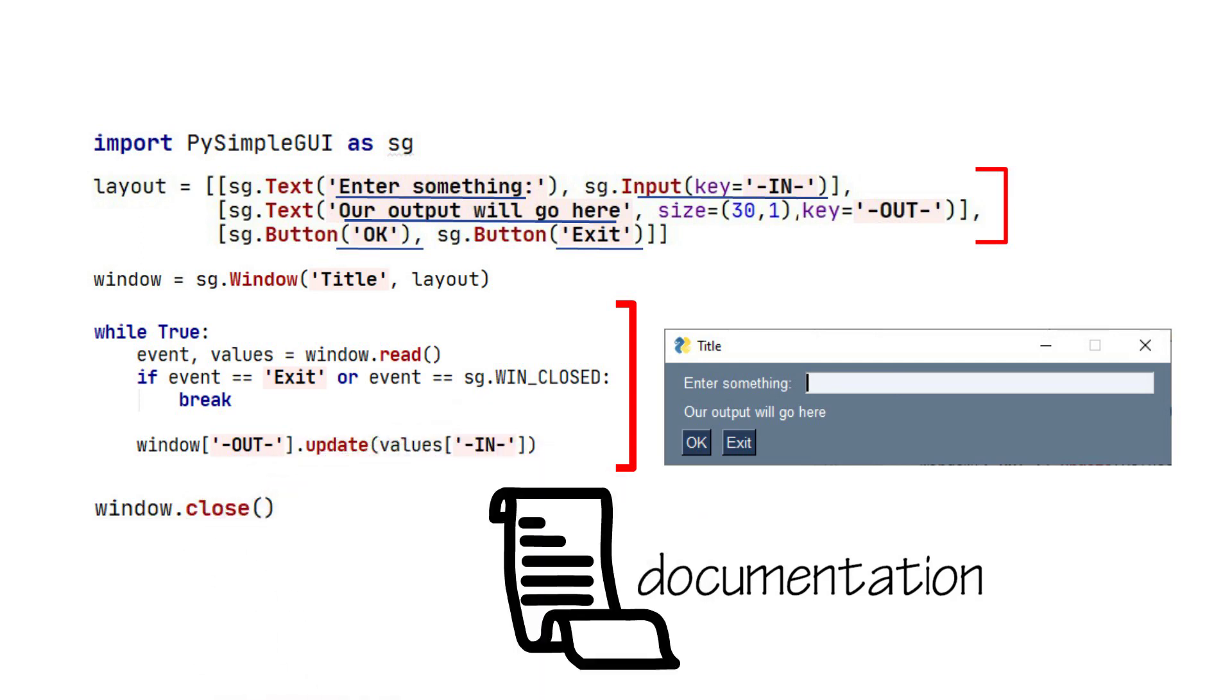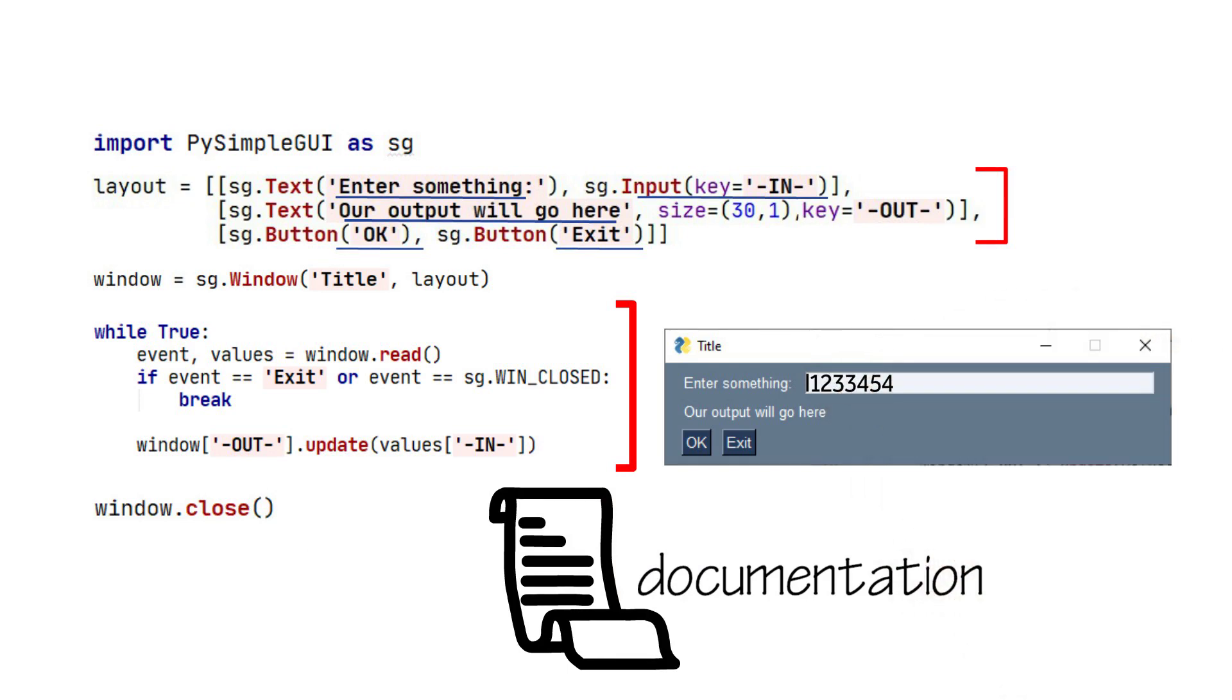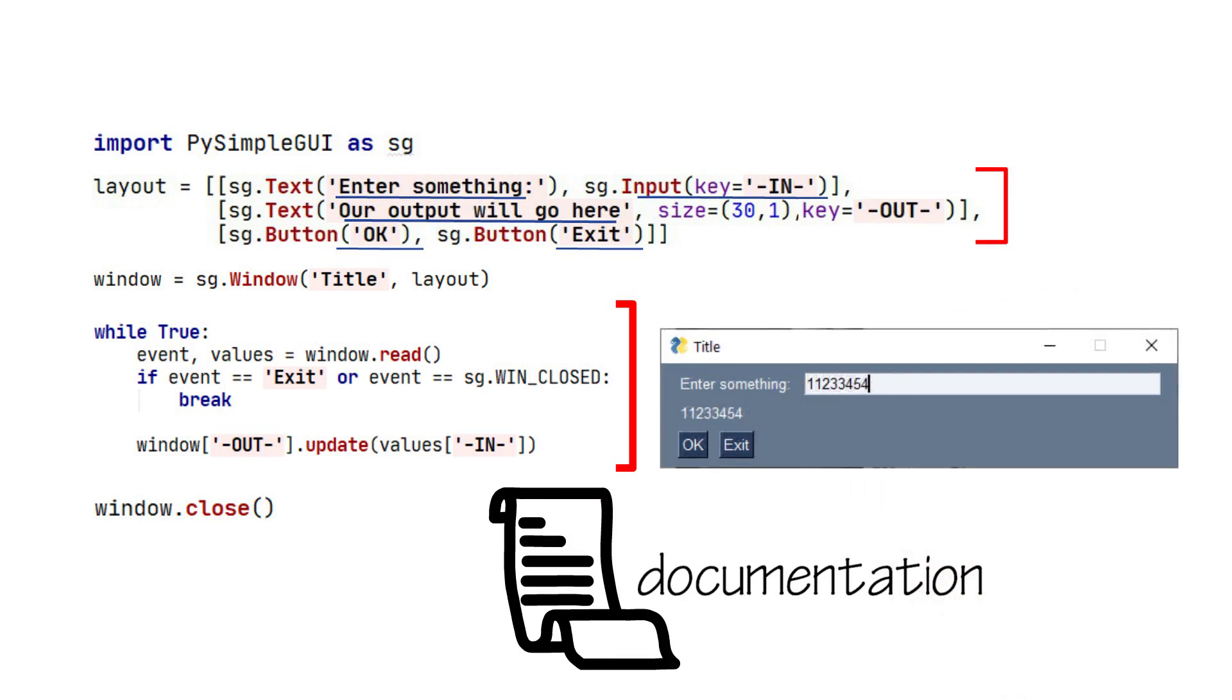Let's run this program and enter something into the input. When we do, it outputs the input to the window. If we hit Exit, then it breaks out of the loop and closes the window. Thank you for watching.